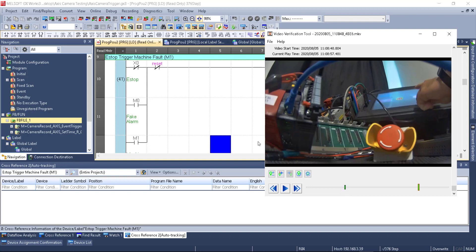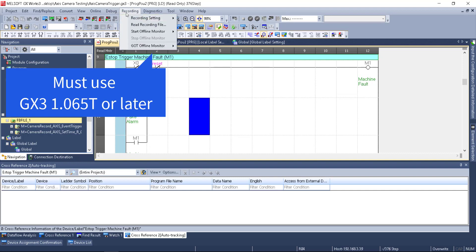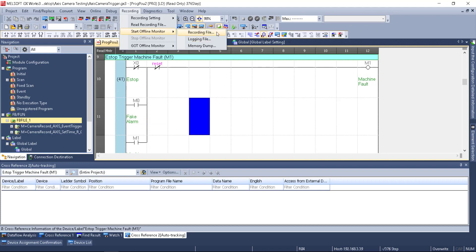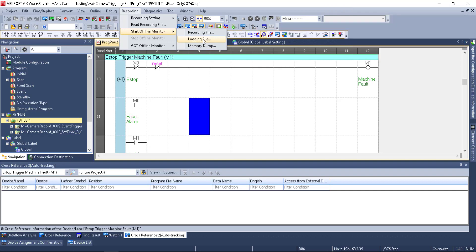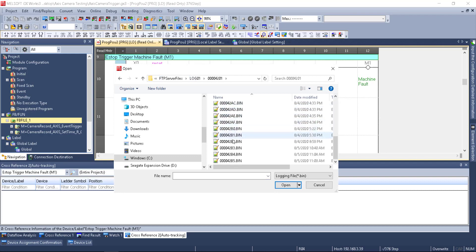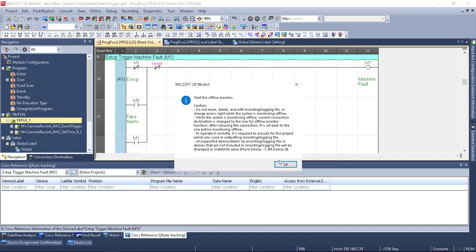Now let's look at GX Works 3. There's a new Recording tab in GX Works 1.065. We start offline monitor — that's the main function. 'Recording file' is for when we have the recorder module or camera recorder module capturing 100% of devices and labels, but we don't have that yet. So we choose 'logging file' — memory dump is all standard devices at one point in time, whereas logging file is what I'd recommend. We navigate to our logging folder, find the latest binary file — number 1108 — double-click, and confirm to start.